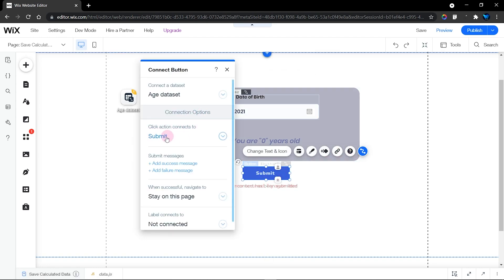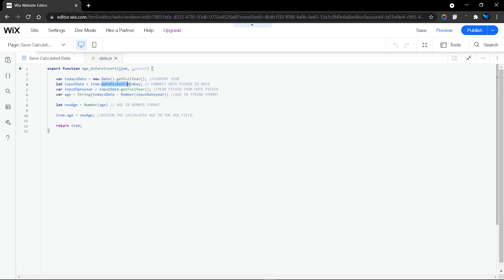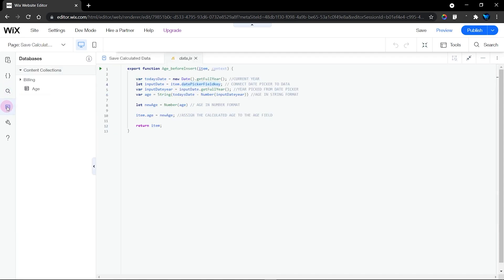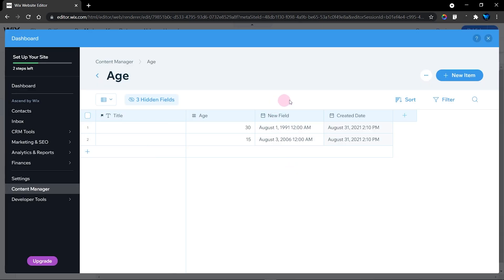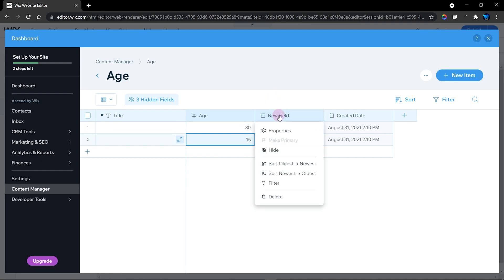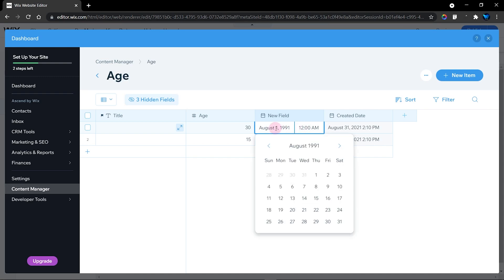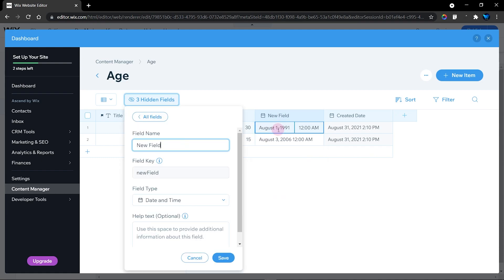This is my submit button — I've connected the click action to submit and added the success and failure messages respectively. We're going to head into the database to find out what the field key is. Remember this field is the connected field to my date input element. In the database, you can see the first field is called age, and these are examples I saved before this tutorial to check if it works. The date picker element saves both the date and the time whenever a user chooses an item.